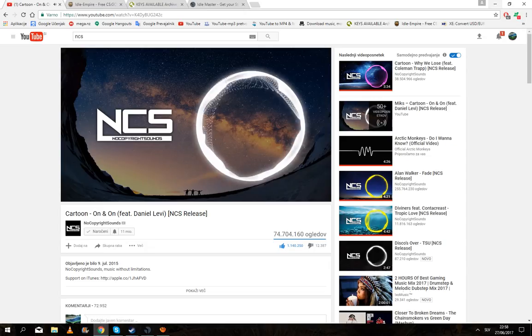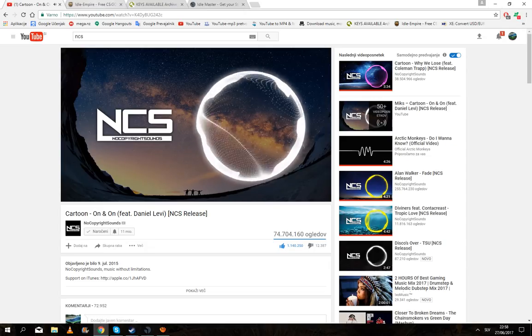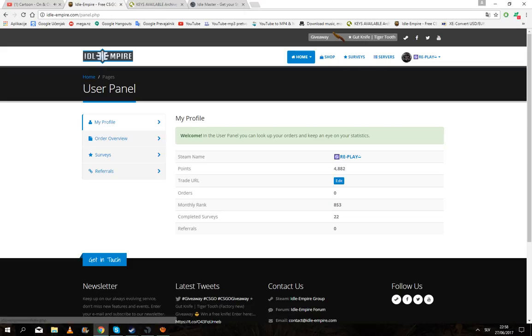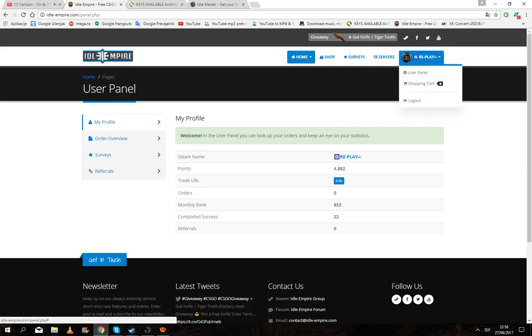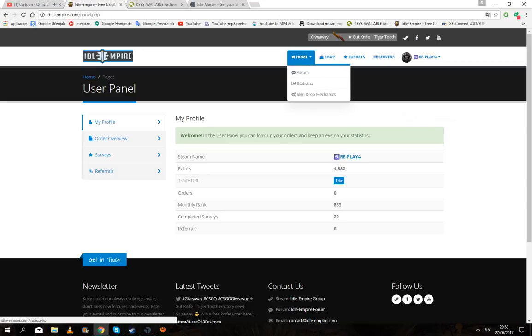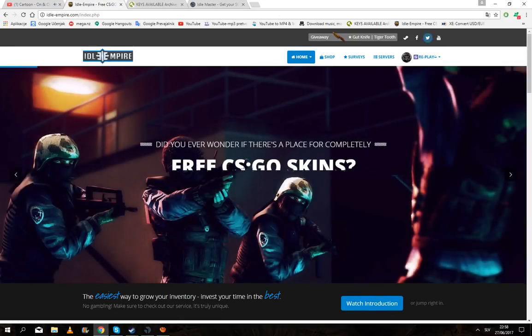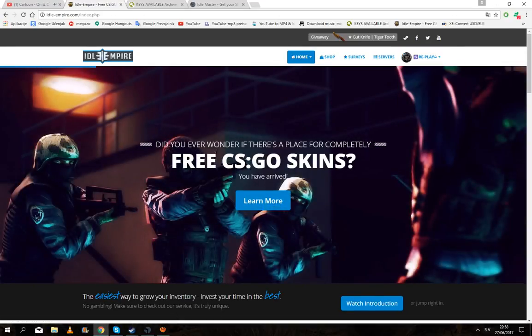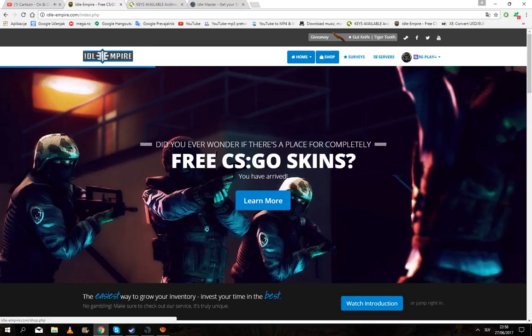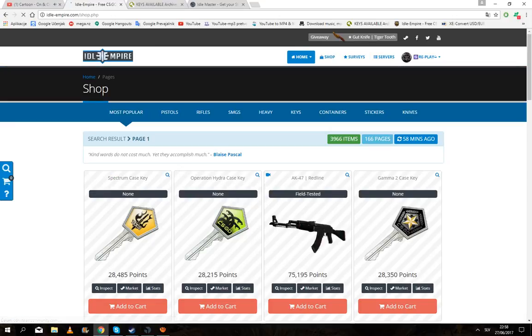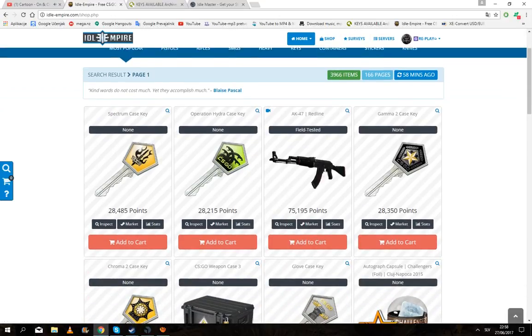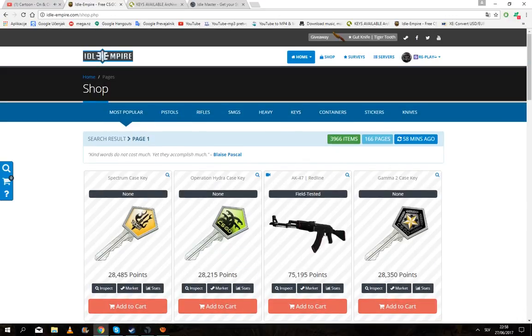The first thing I'm going to show you is Idle Empire. This is a site for CSGO. You log in here and then you can buy guns from here, I mean skins. One point is one minute.